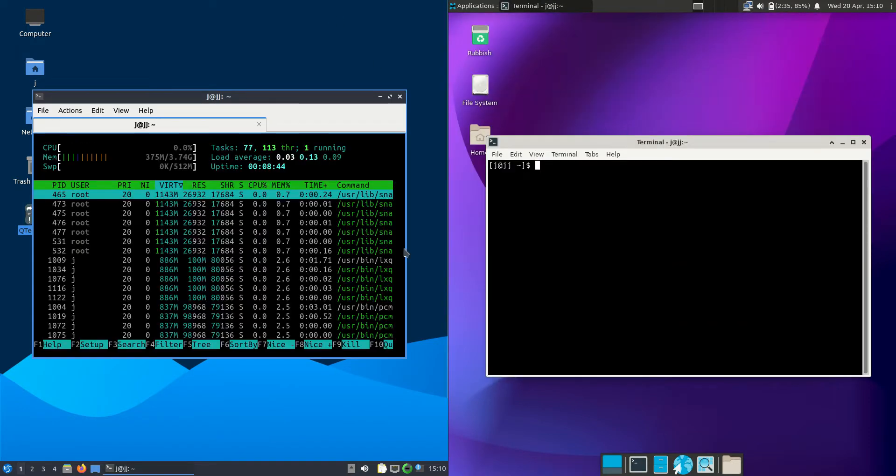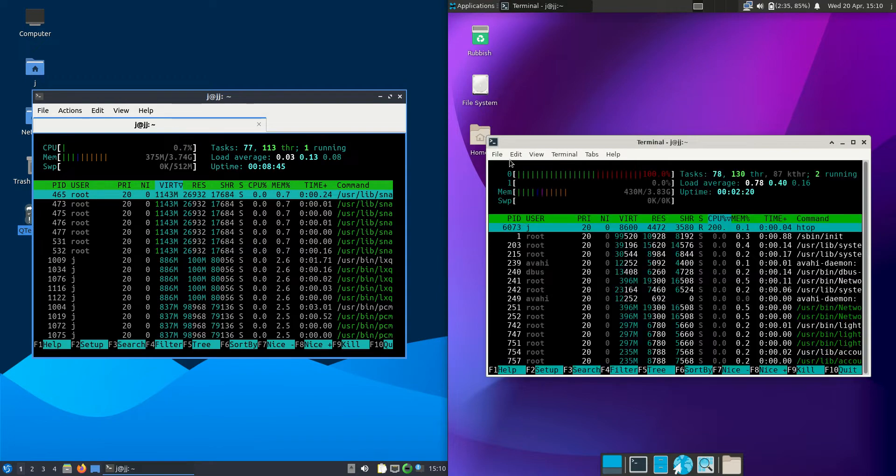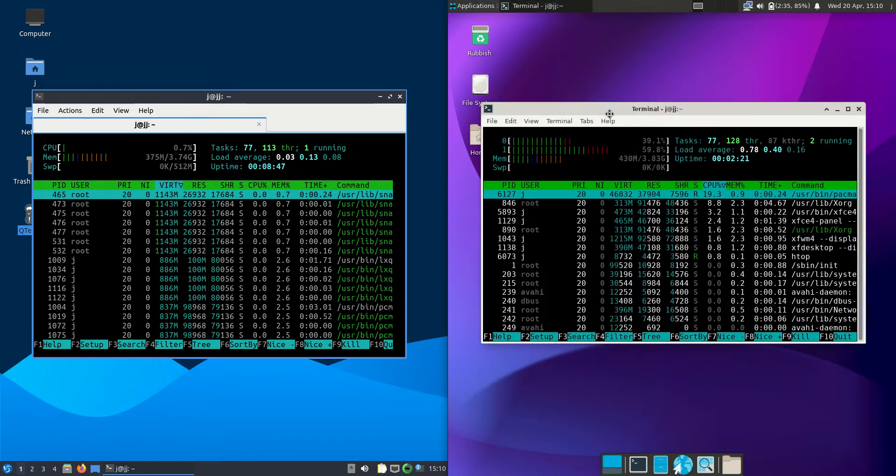So I'm going to open up a terminal and use the nice lightweight system monitor called HTOP that runs through the terminal.